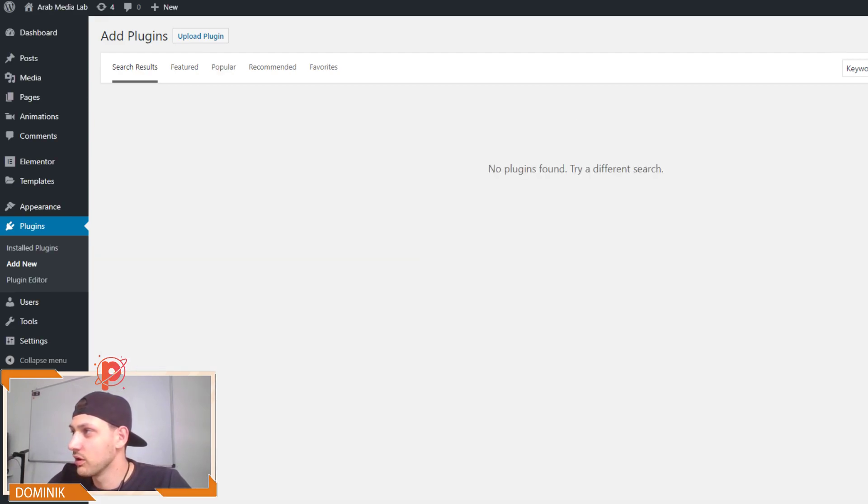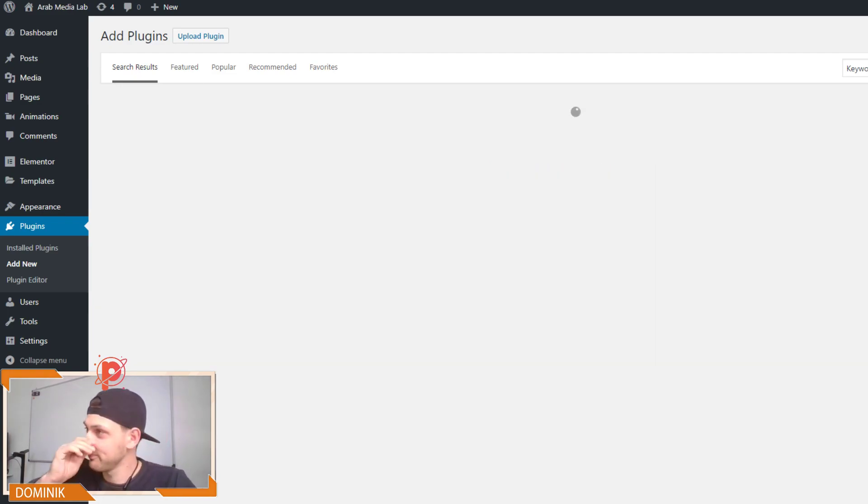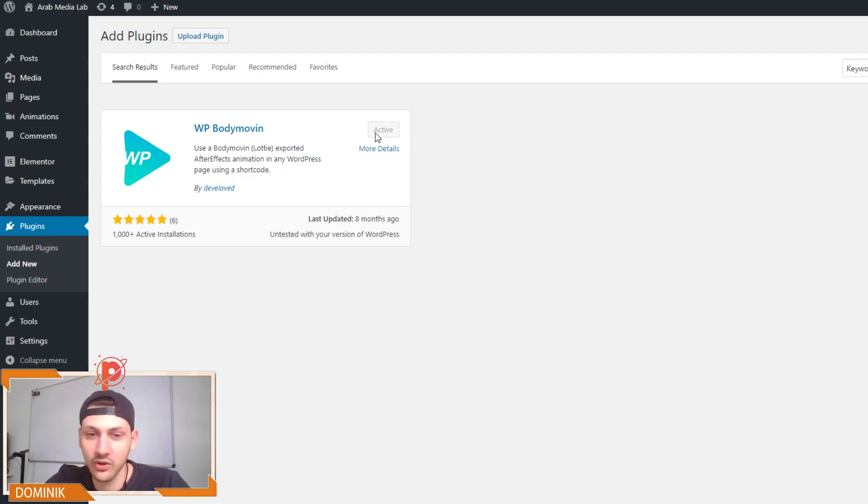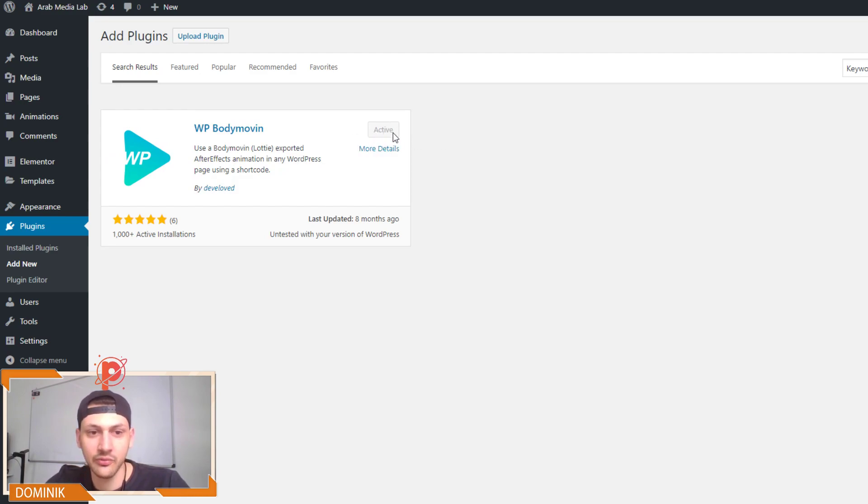Look, I'm not that good in spelling. There it is. WP body movement, install, activate, nothing fancy here.